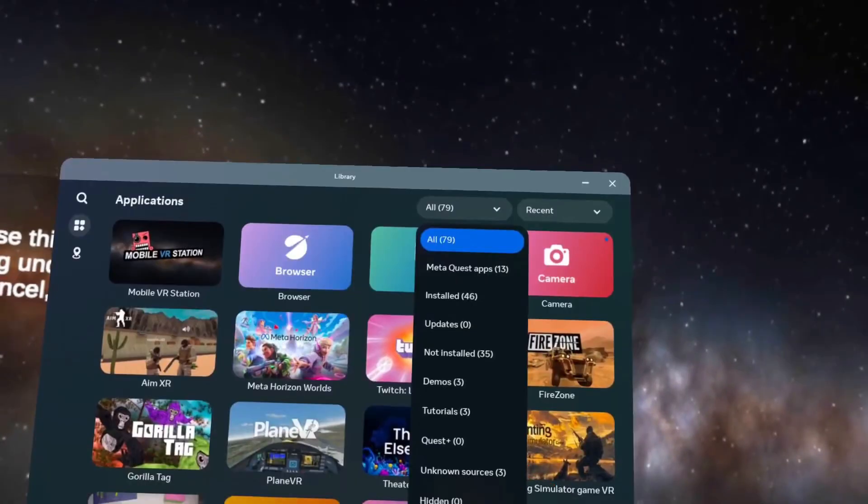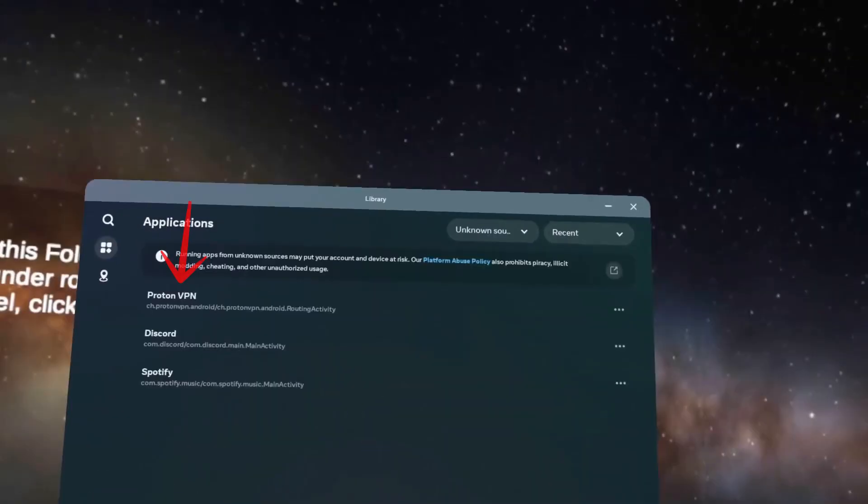Once that's finished, log into your Proton account or sign up for one if you haven't already. That way, your data stays protected.